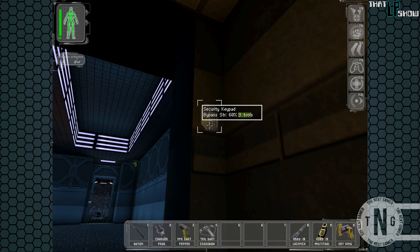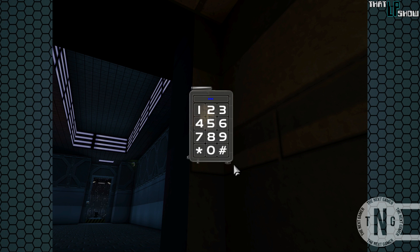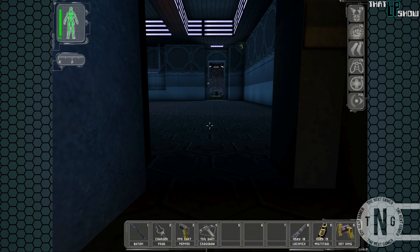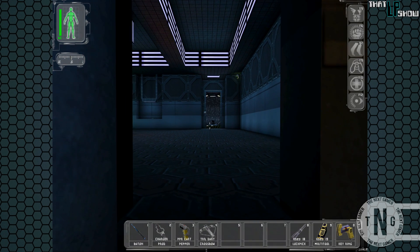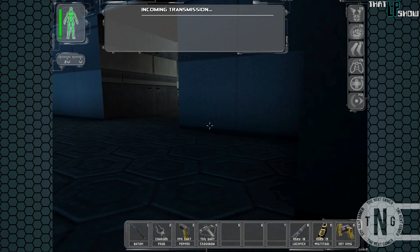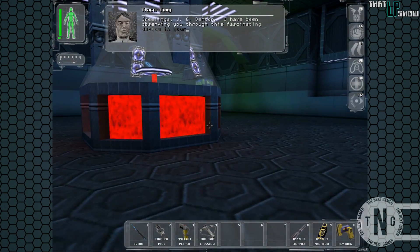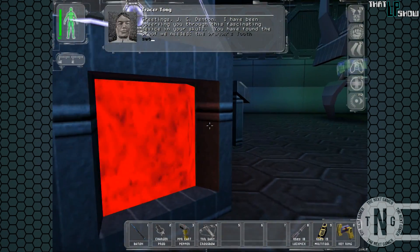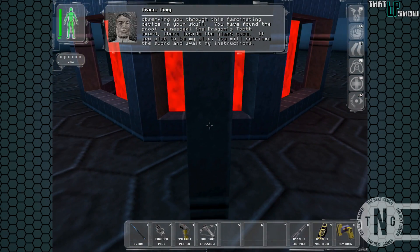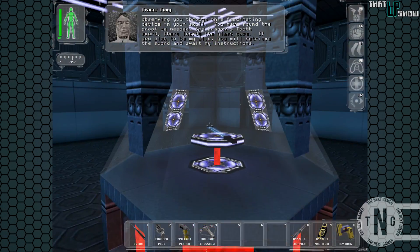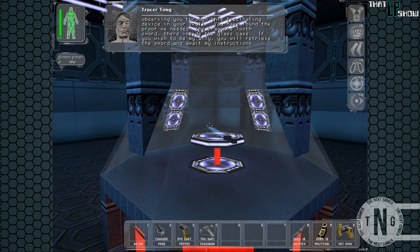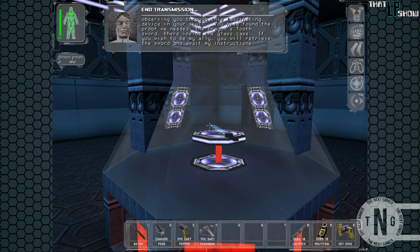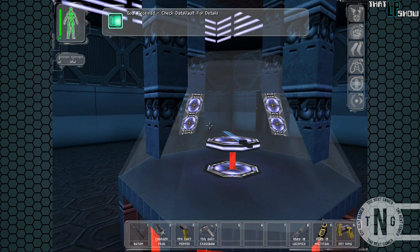Okay. If you didn't use the Insurgent password, you could have used the three-digit code 718 in order to unlock the door right here. 718 being July 18th, which is Maggie Chow's birthday. Okay, quietly now. Aw shit, it's MJ-12. I have been observing you through this fascinating device in your skull. You have found the proof we needed, the dragon's tooth sword there inside the glass case. If you wish to be my ally, you will retrieve the sword and await my instructions.